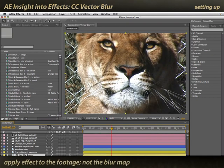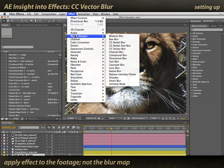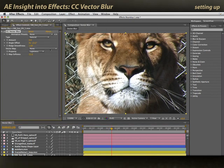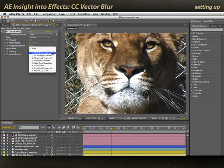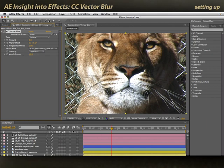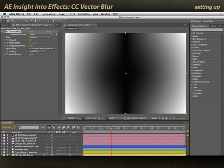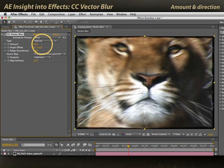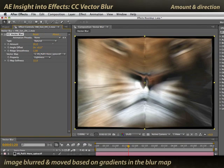I'm going to select the footage that I want to be blurred and apply Effect > Blur & Sharpen > CC Vector Blur. CC means it's part of the SciCore effects that come bundled with After Effects. For my Vector Map, I'm going to pick that horizontal pattern we saw earlier. As I start to increase the amount, you can see there is some directionality to this underlying layer.